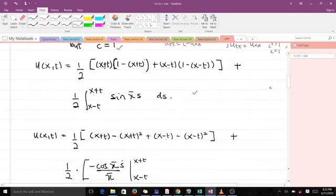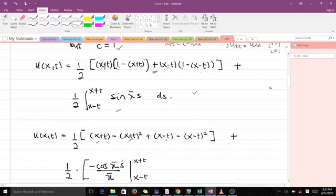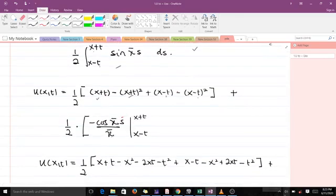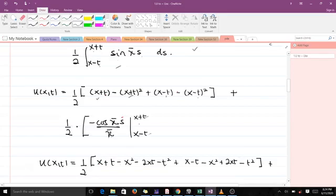We can do some simplification and also perform the integration. When you multiply out (x plus t) by one you get x plus t, and expanding all terms gives the polynomial part. For the integration, integrating sine(πs) gives negative cos(πs) over π, with limits of integration from x minus t to x plus t.